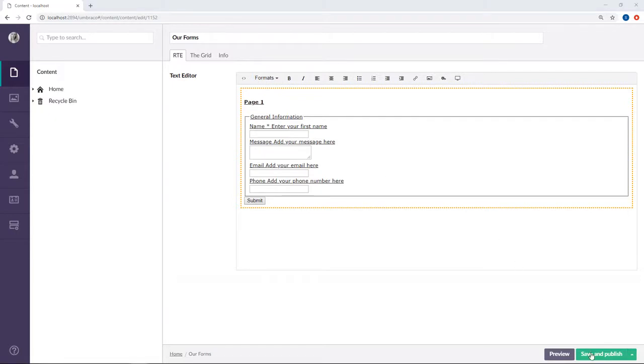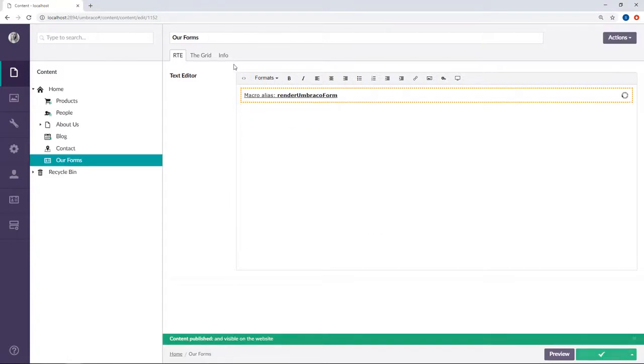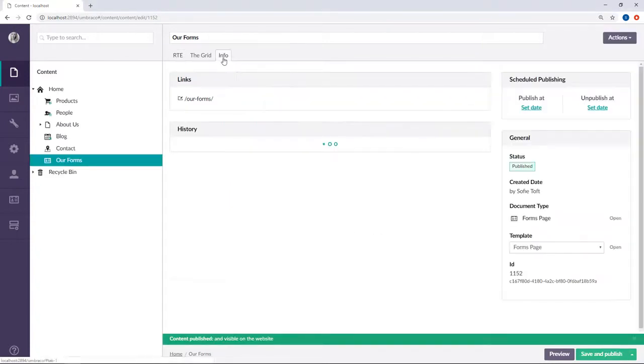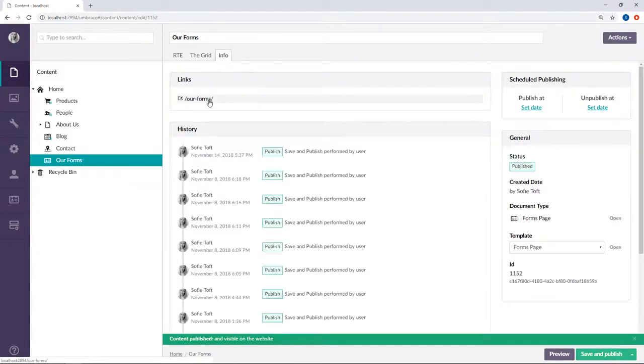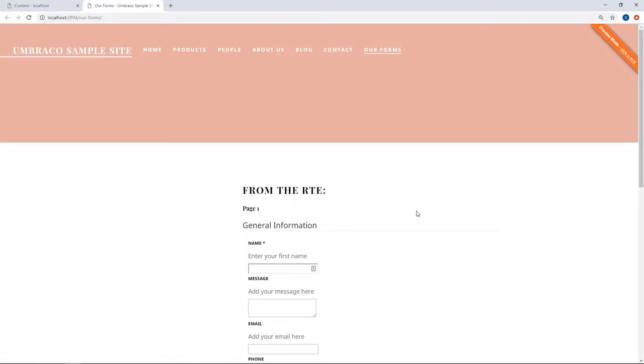Now let's go ahead and save and publish, and have a look at the front end. There it is! Beautifully rendered!